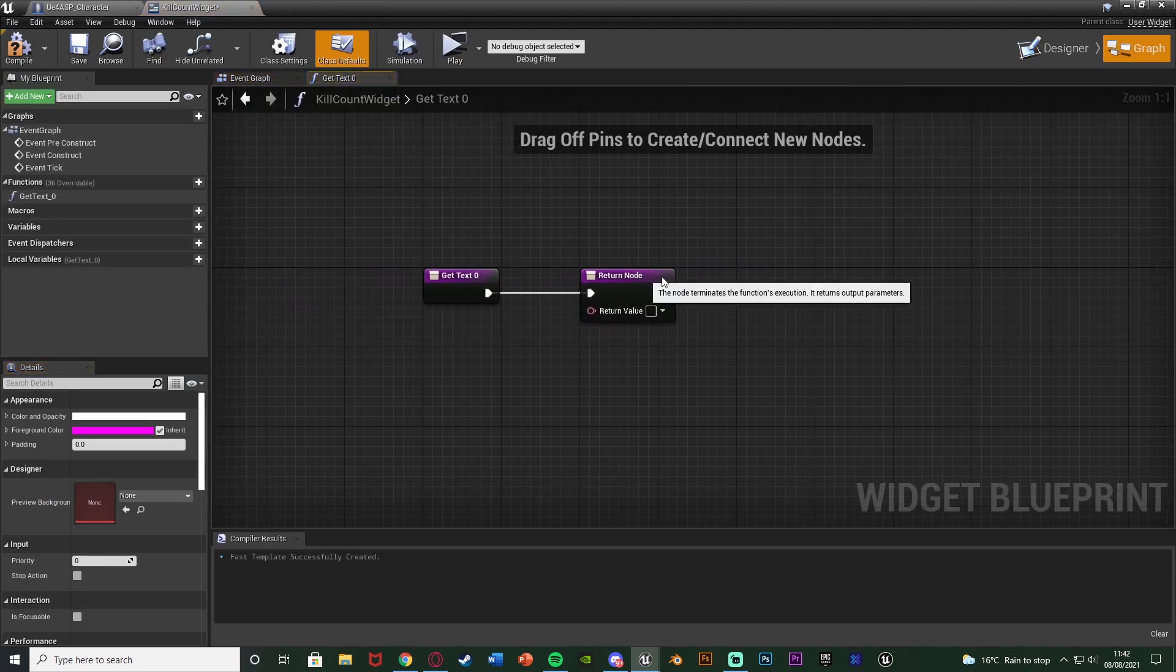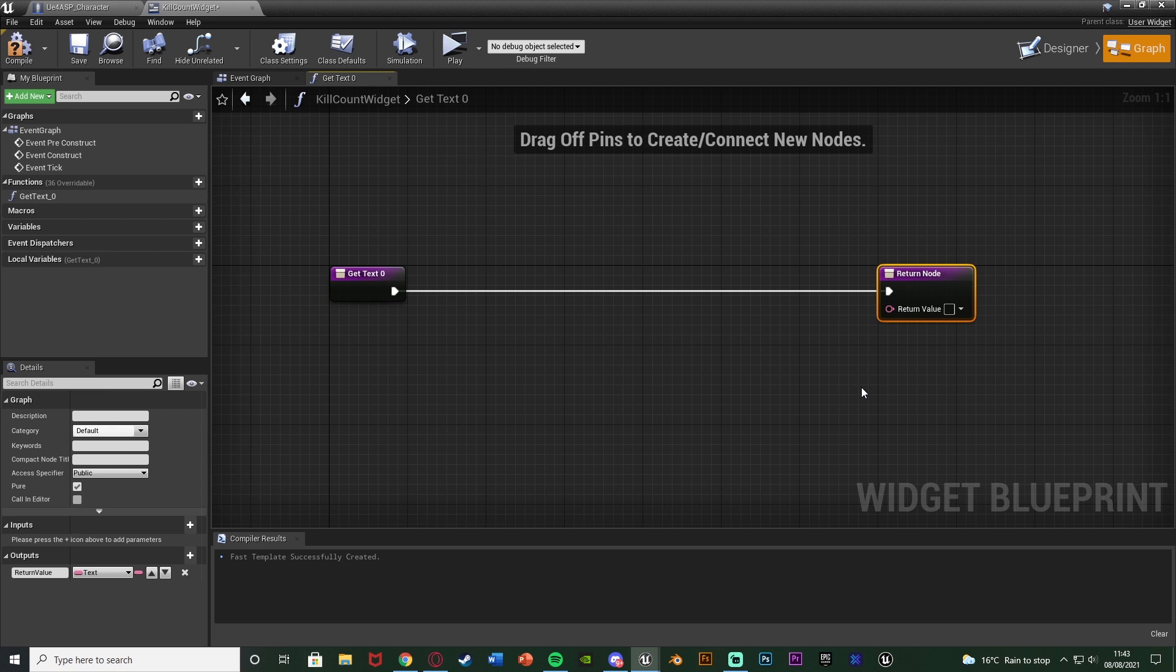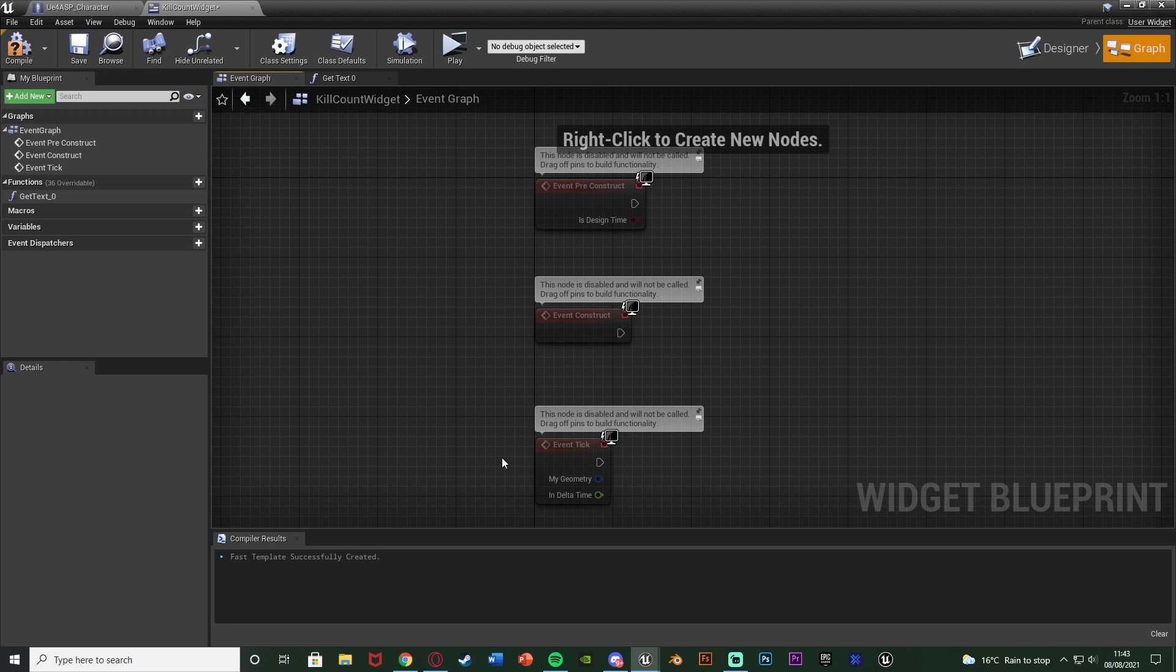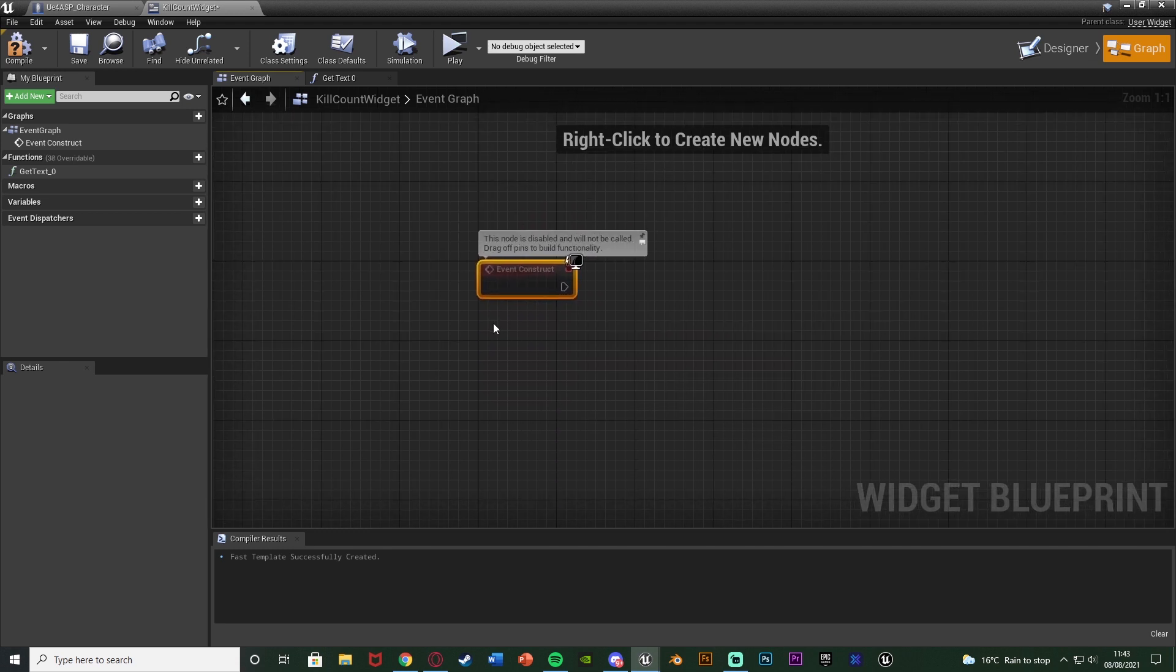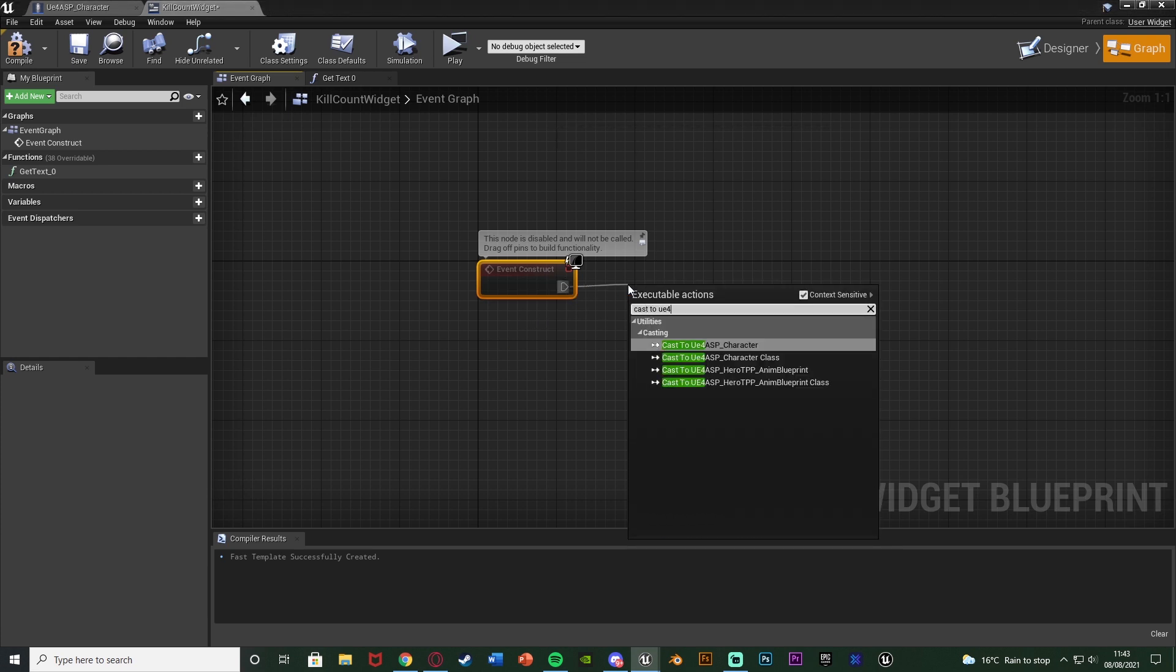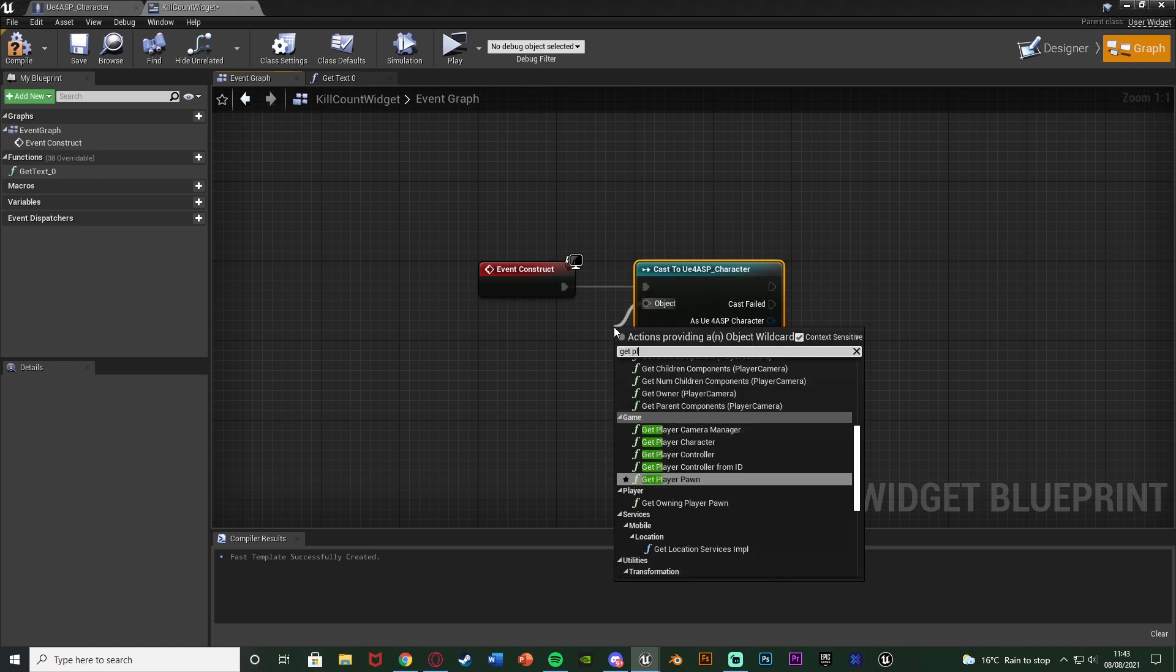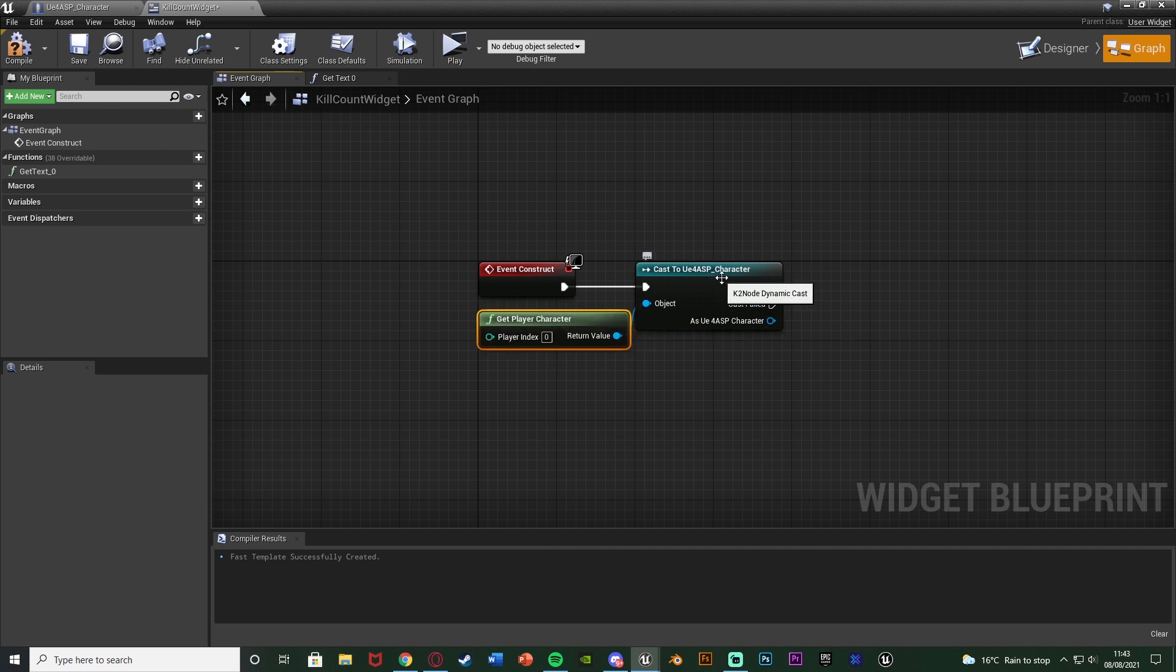Now you can see we have get text and the return node here. This return node is going to input something into that text box of what we want, which again for me is obviously going to be the amount of kills we have. So before we do that we're going to go to the event graph of this widget. Delete event tick and delete event preconstruct, because we want to get a reference to our character blueprint so we can access this kills widget. Now we can do it so the variable is in here and then we cast to this to set it, but I think it's better to have the variable in the character blueprint because that way it's easier to access from other blueprints if we need it. So event construct I'm going to cast to my character, which for me is the UE4 ASP character, with again the object being get player character.